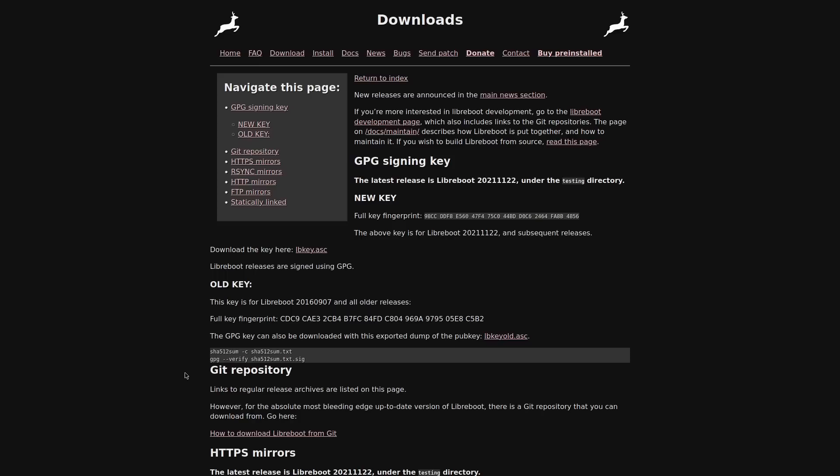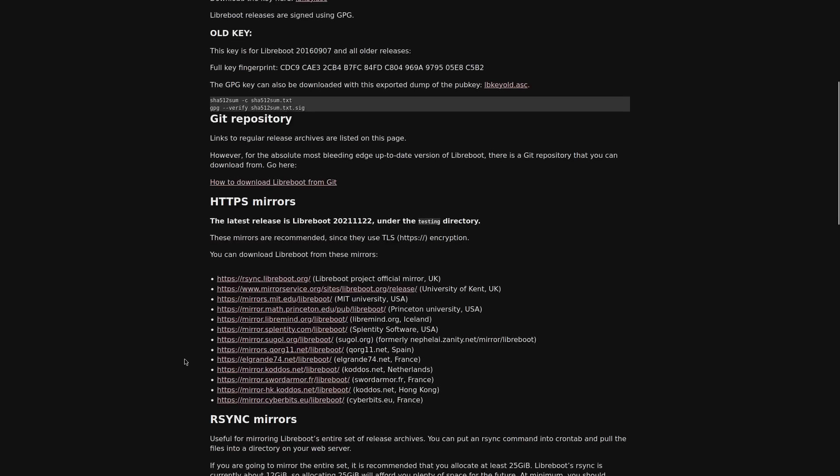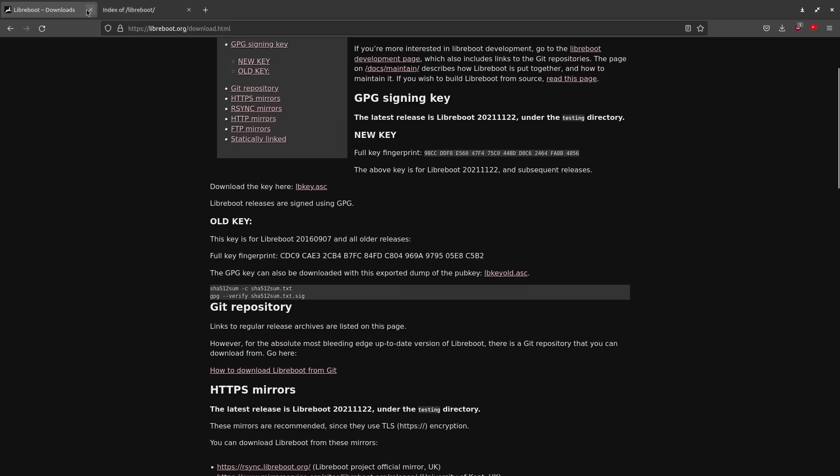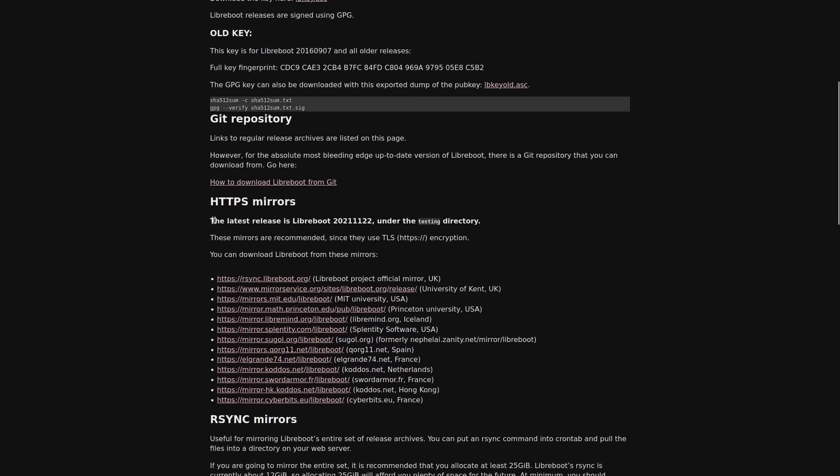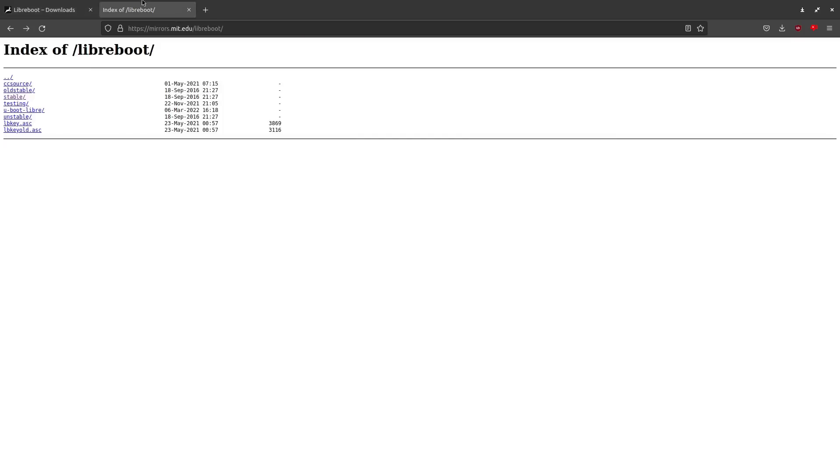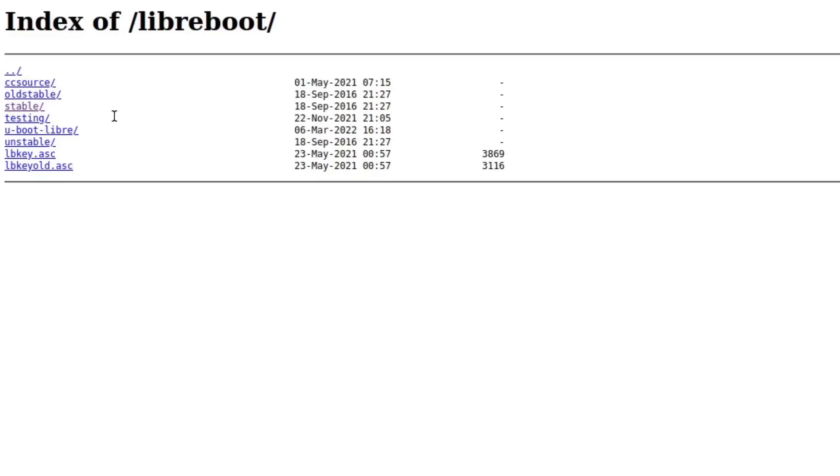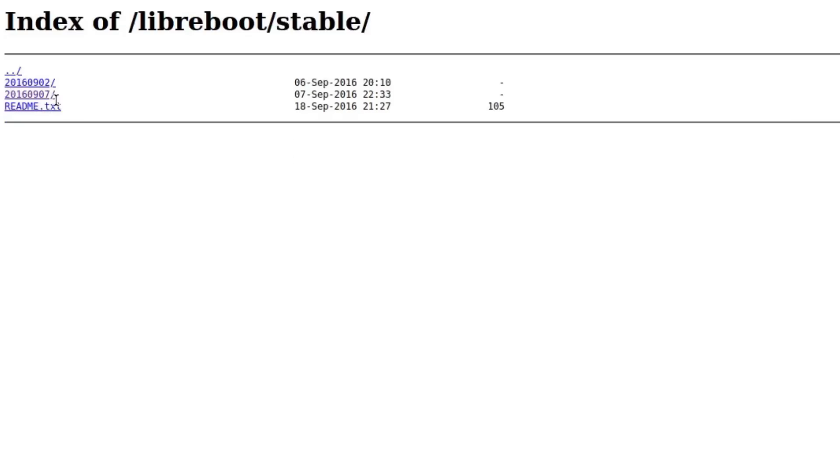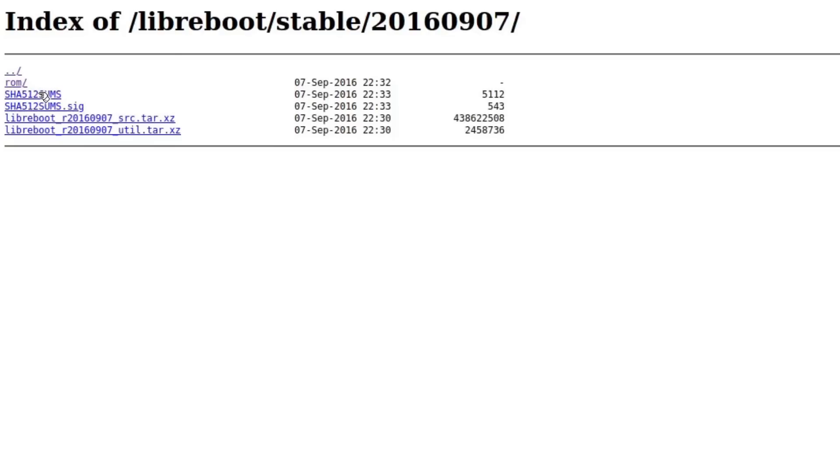So let's go and download our LibreBoot ROM. You want to go to LibreBoot.org forward slash download, and you want to choose one of these mirrors. So I chose the MIT one. And you want to go to stable, you want to go to the latest date that's here, so this September 7th. And then you want to go to ROM.